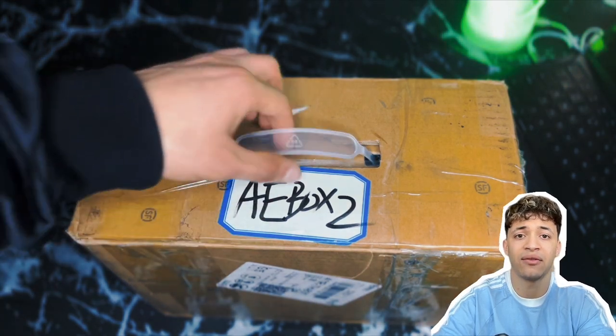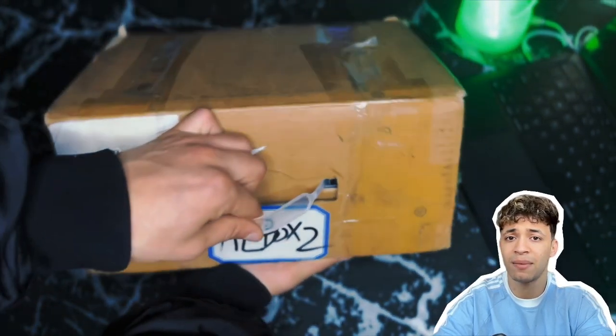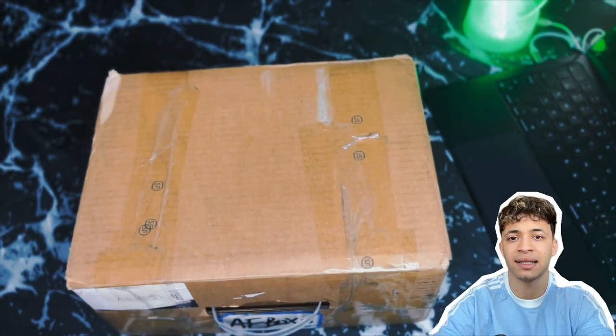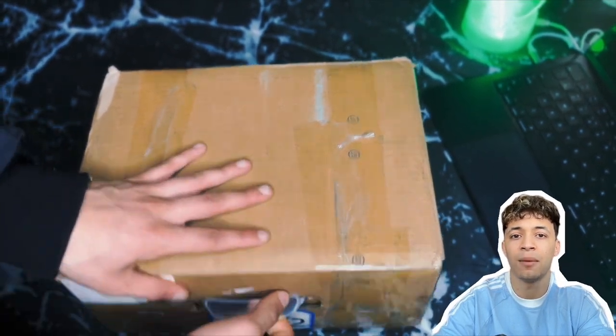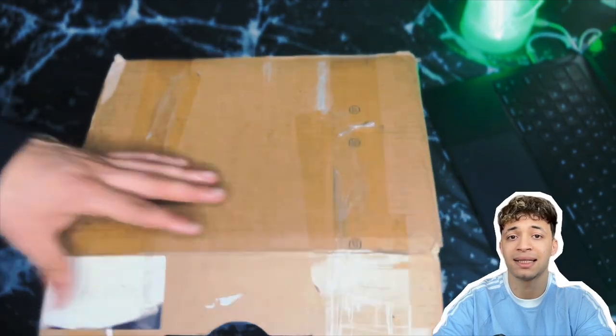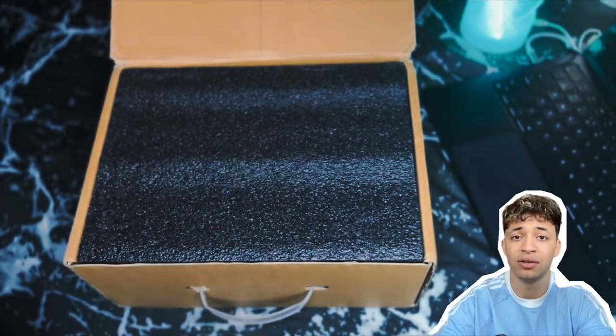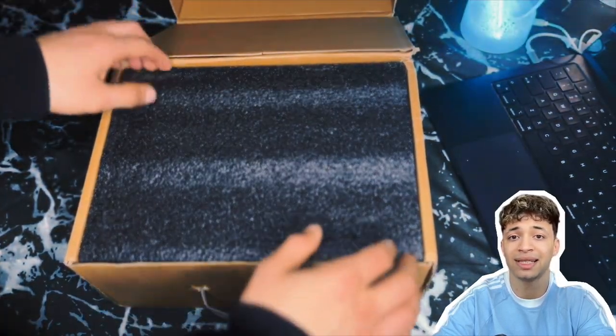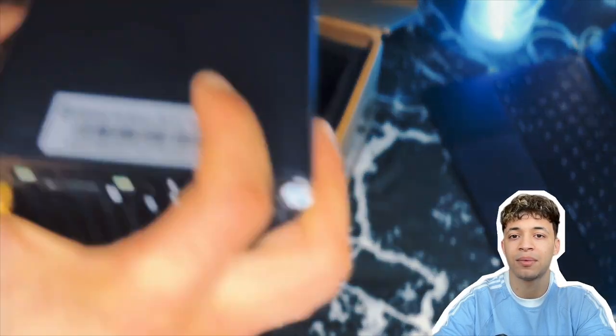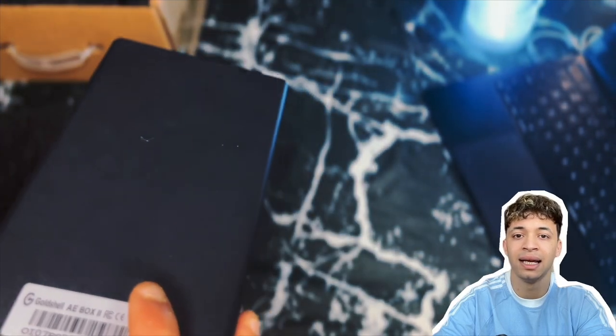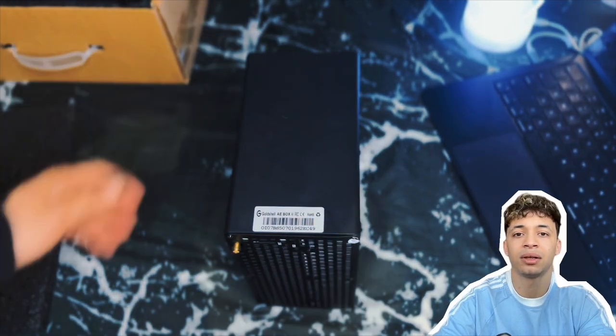When you open the box, it's simple but clean. You've got the miner itself, the power supply cable, and a little setup guide. The miner is super compact. I know people say plug and play all the time, but it's really easy: no weird configs, no crazy setups.